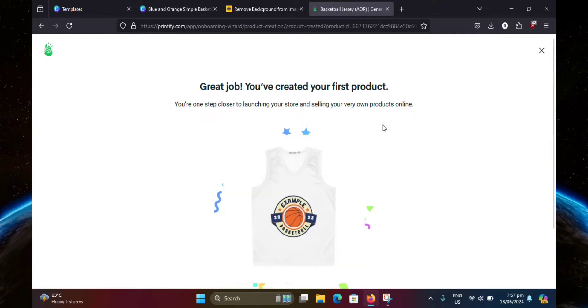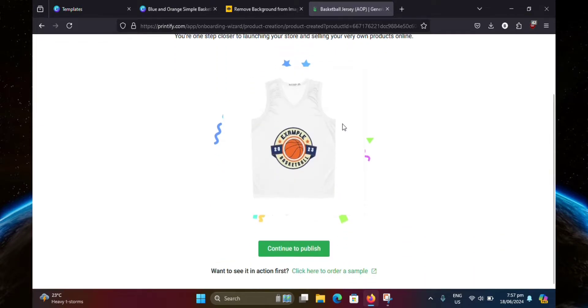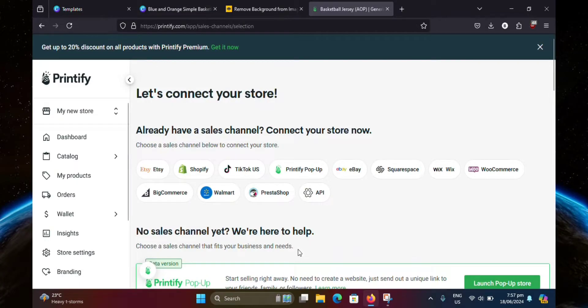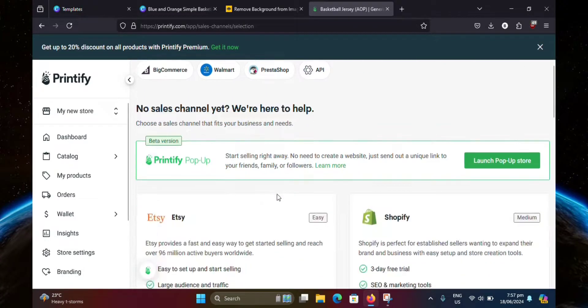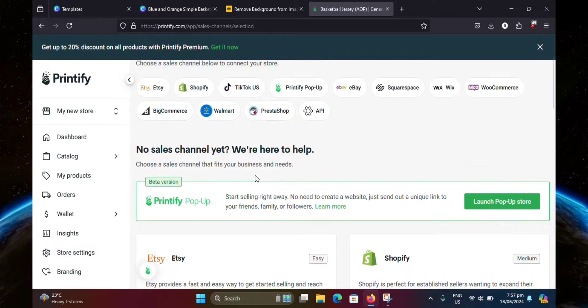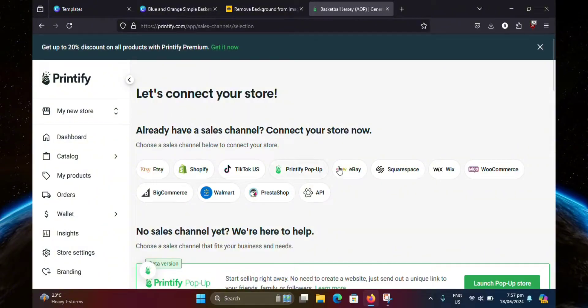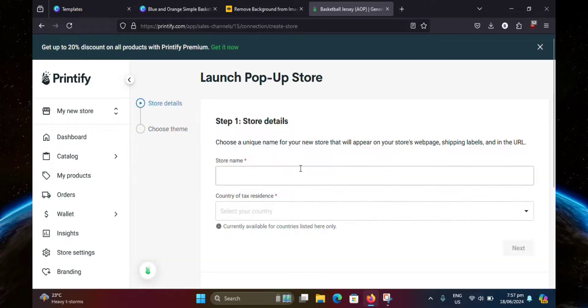Now scroll down and click continue to publish. Now you're going to have to create a store if you don't have one already. You can also connect your store from other websites like shopify, etsy, and ebay. But for now, I'm just going to choose printify popup.